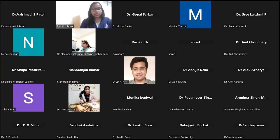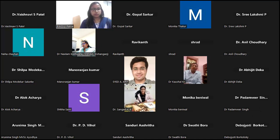He has successfully guided MSc and PhD students, authored about 60 national and international research articles, more than 200 GenBank submissions, four books, nine book chapters, and seven practical training manuals. He has presented research papers in national and international conferences and received best oral and poster presentation awards. He joined as associate professor at Kamdhenu University, Gandhinagar in April 2023.